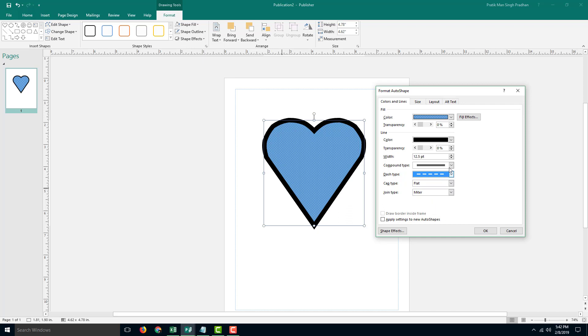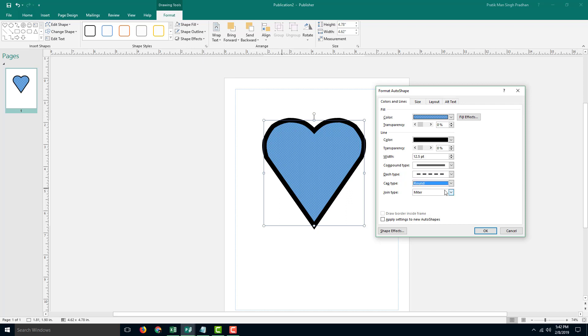I can also go for the dash type of line, and the cap type. I can do a rounded cap just like that, and I'm going to have a bubble. Press OK.